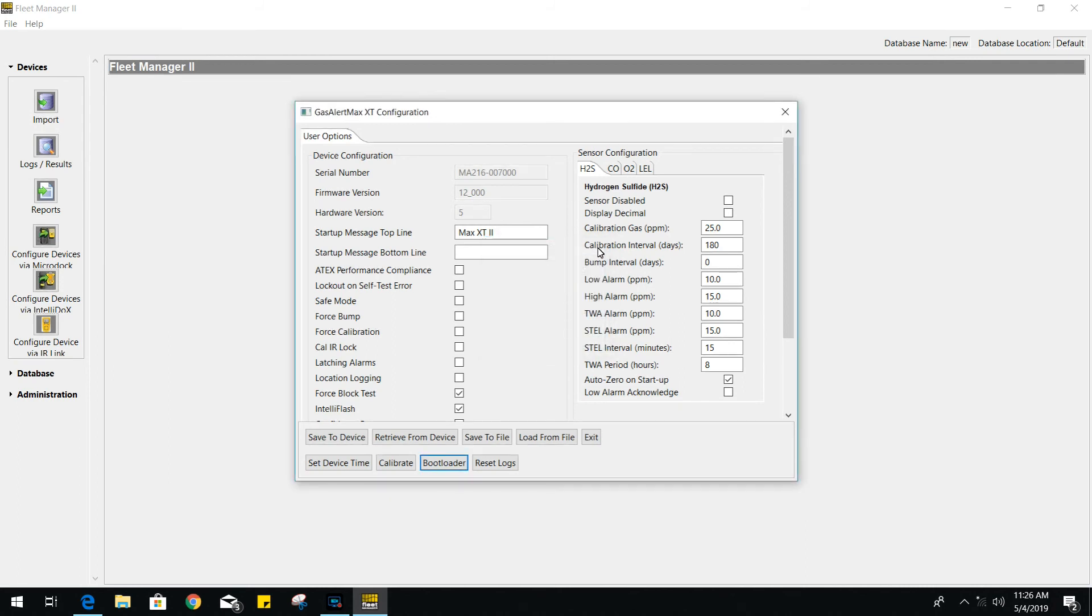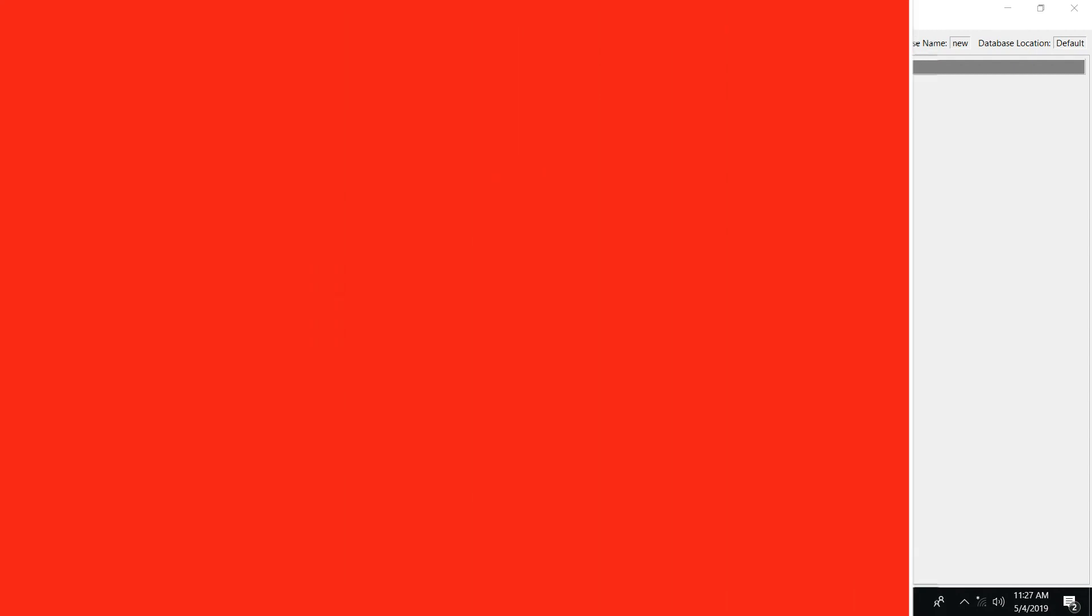And that will be it for this Fleet Manager 2 video on how to transfer data and change your gas monitor settings using an IOLink cable.